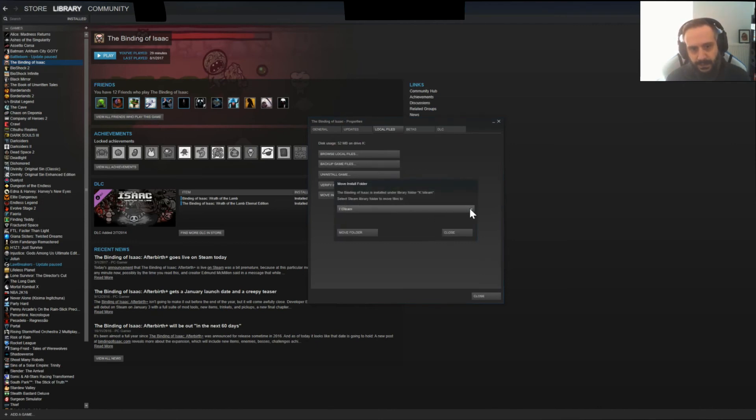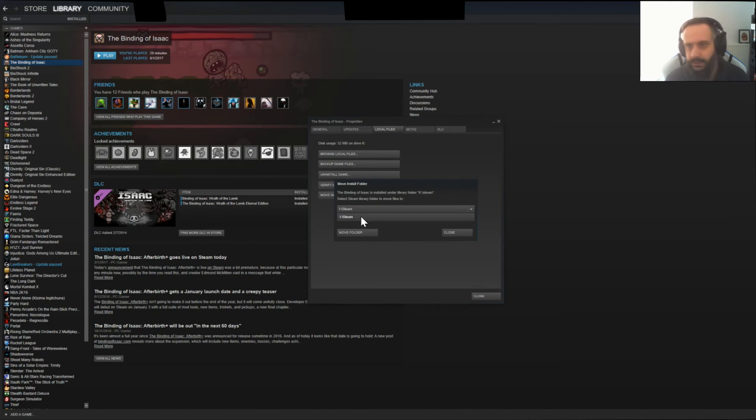And then you get to choose where to move it. It's installed under K, so the only option here is I. Fairly simple.